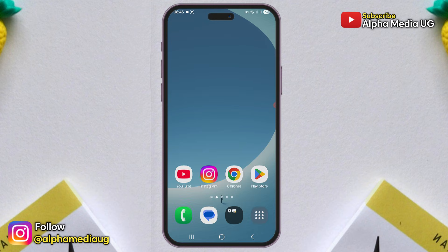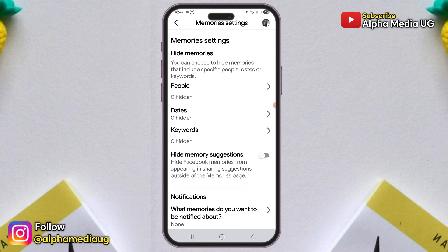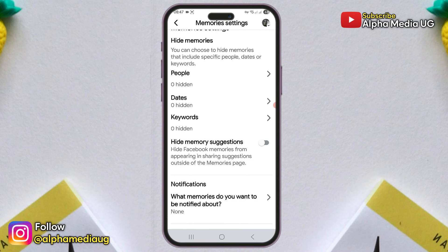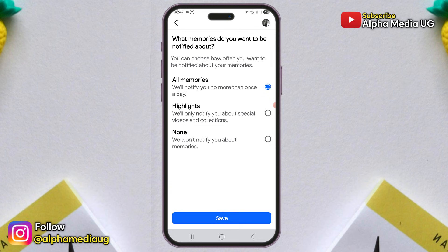Second solution. Still in the memories settings, scroll down to the notifications section and open what memories do you want to be notified about. Select all memories. But if that option is already enabled, try switching to either none or highlights and then switch back to all memories.